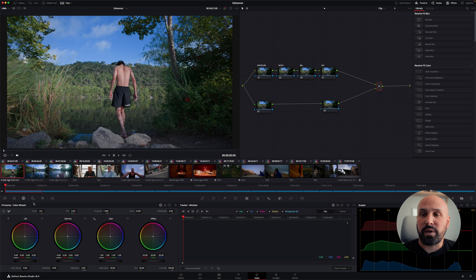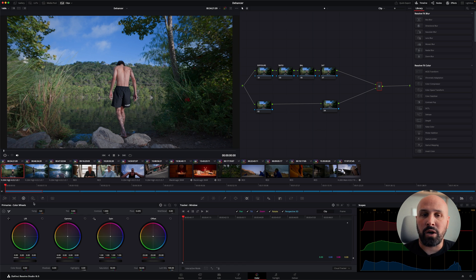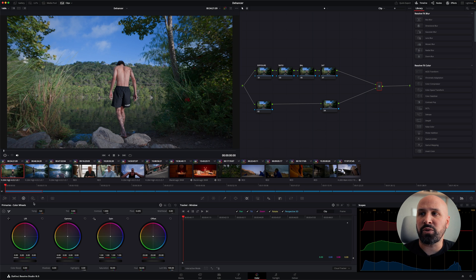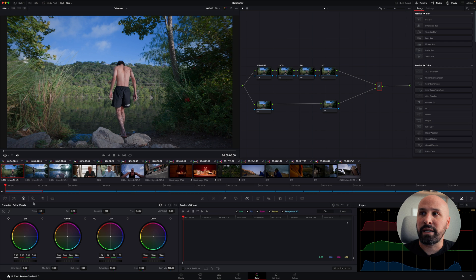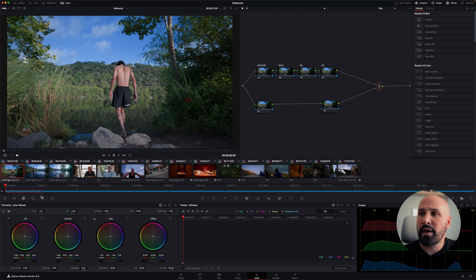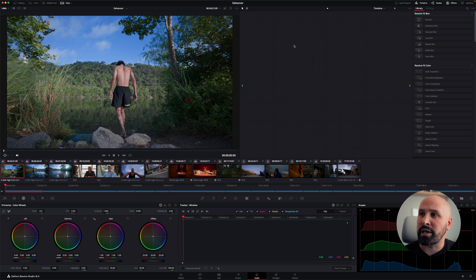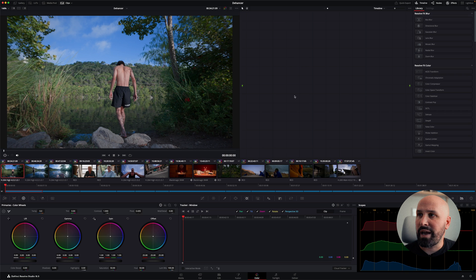Now, when I use a plugin like Dehancer on a project, I like to use it either in the group level or in the timeline level, depending on the use case. If I have to use graphics and logos, things like that, I'll group just the footage into a specific group and apply Dehancer that way. But in this case, since I have no graphics that I'm working with, I'm just going to switch over to the timeline node graph and then add a serial node.